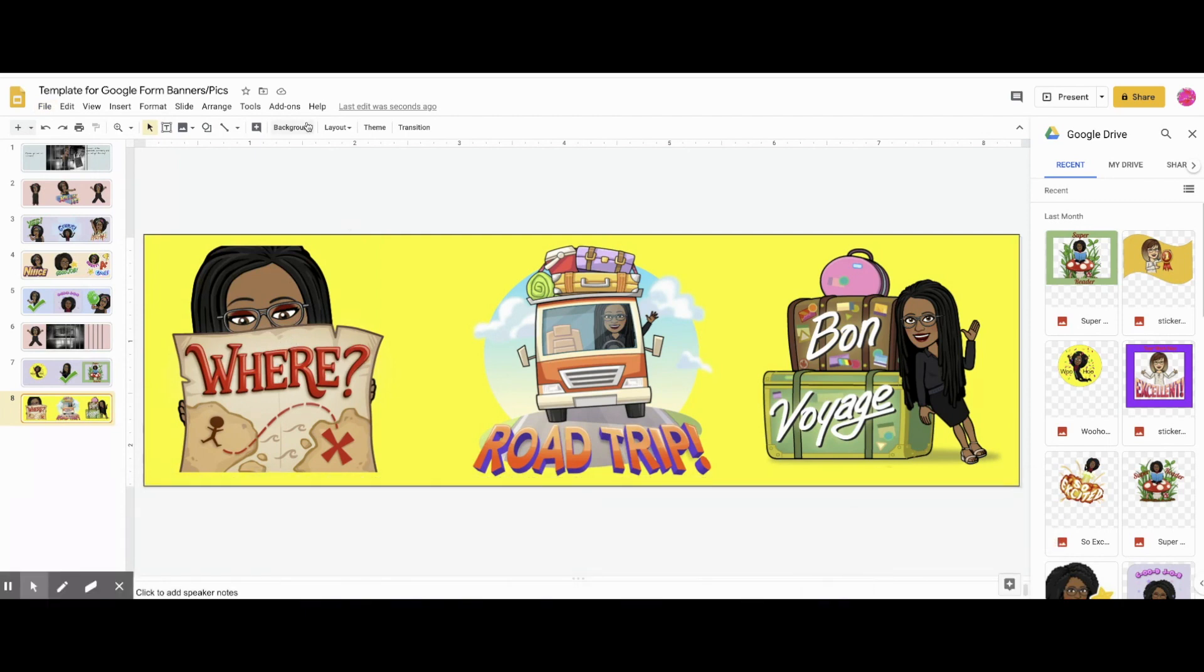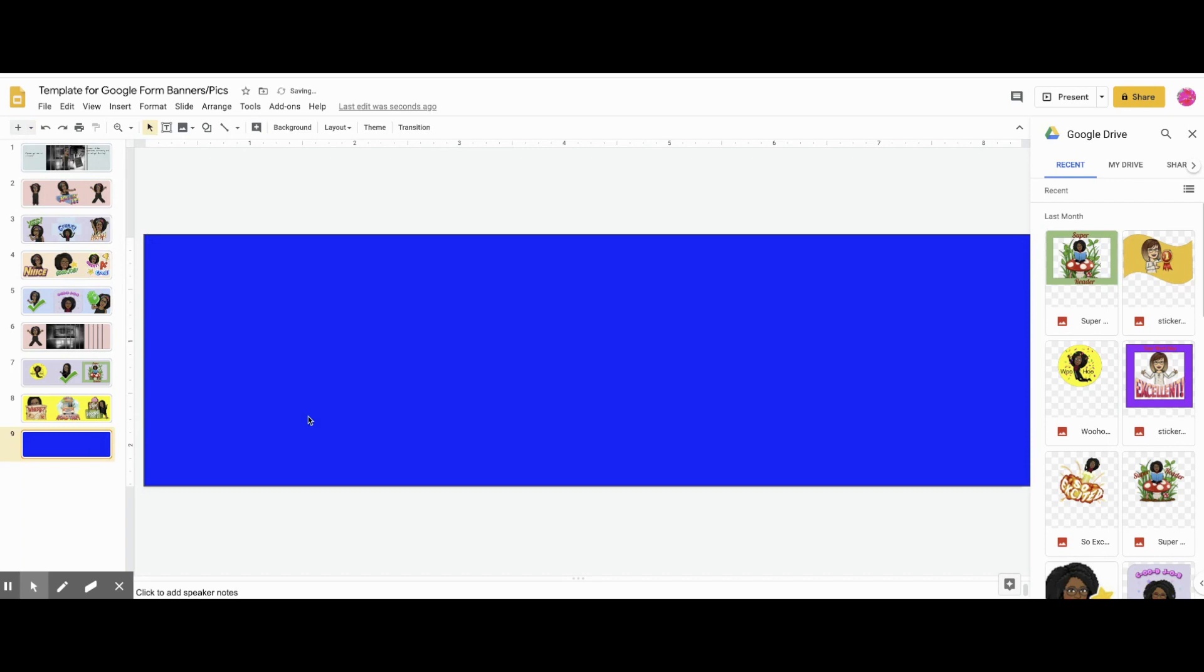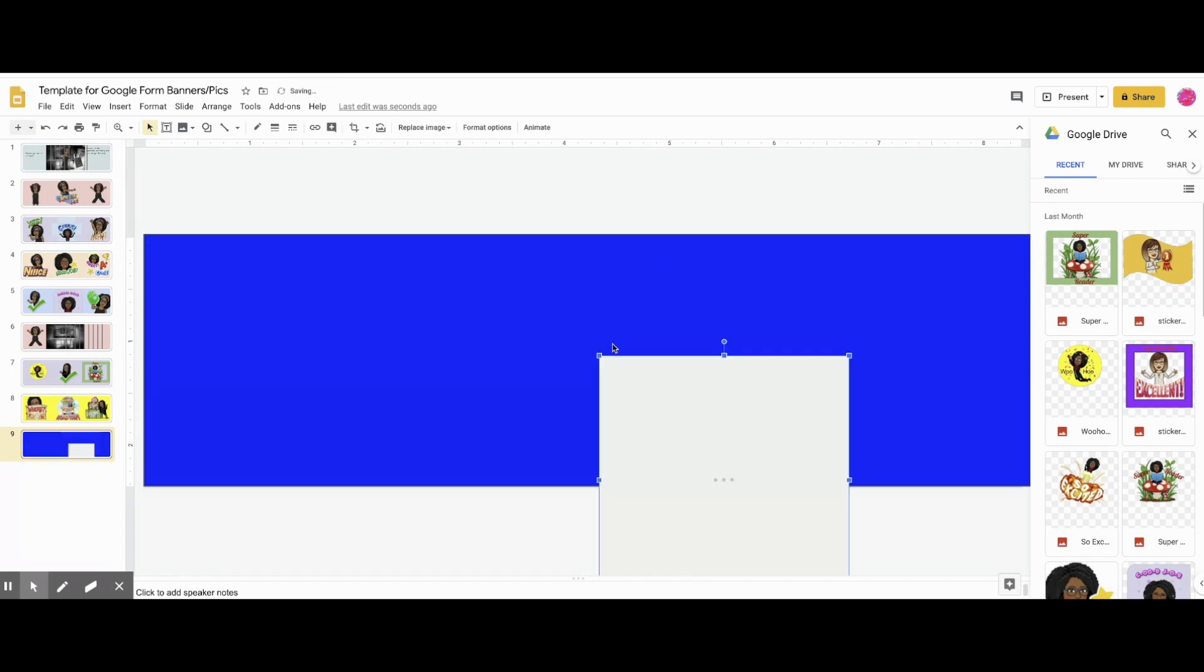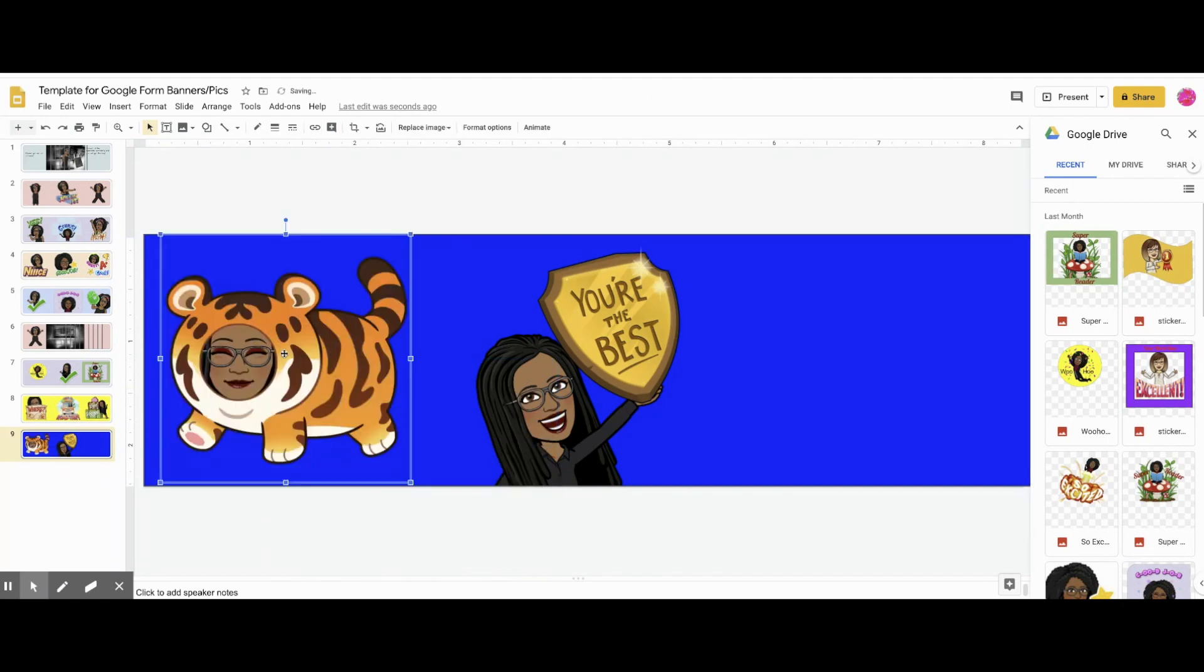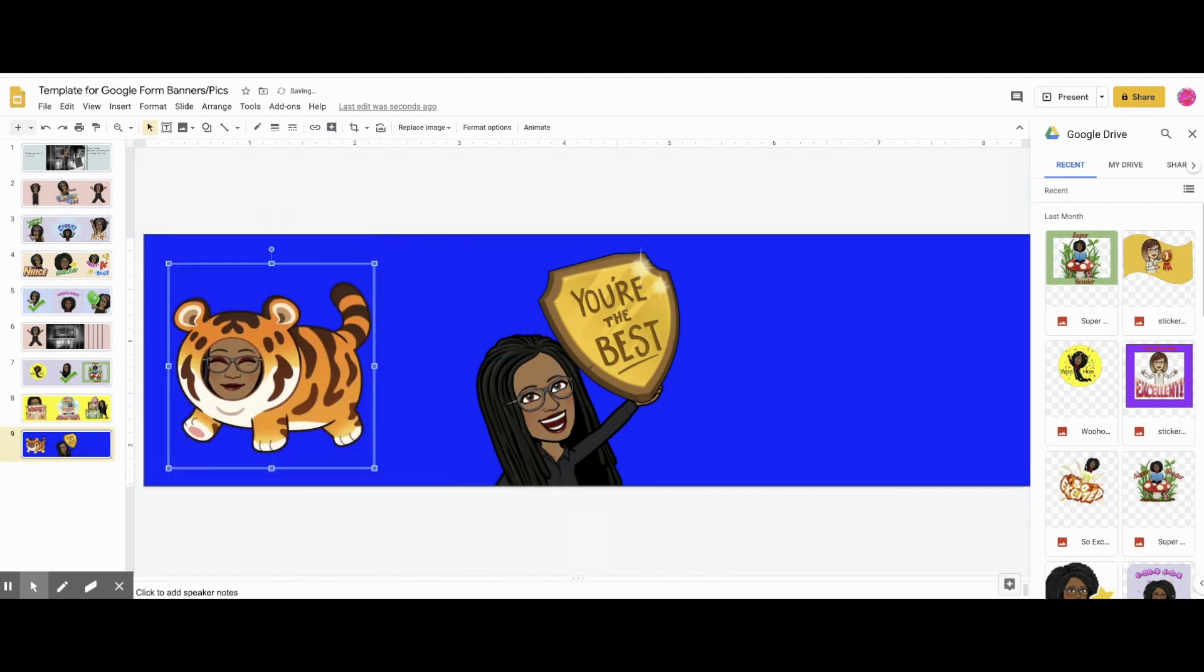Again, the stickers tutorial is linked in the description. Okay, once you get all your banners done and all your congratulatory banners done, you are ready to go and change your theme in your Google Form. So we'll do that next.